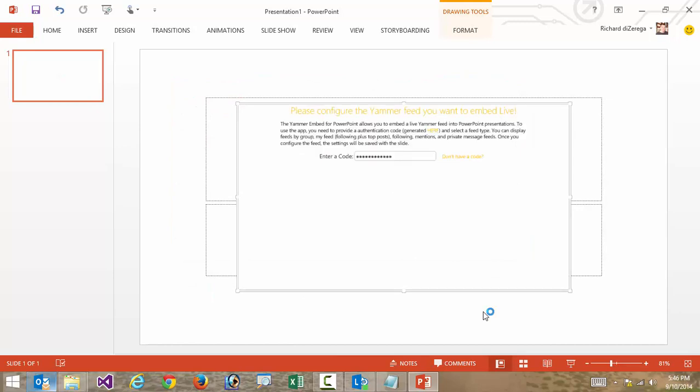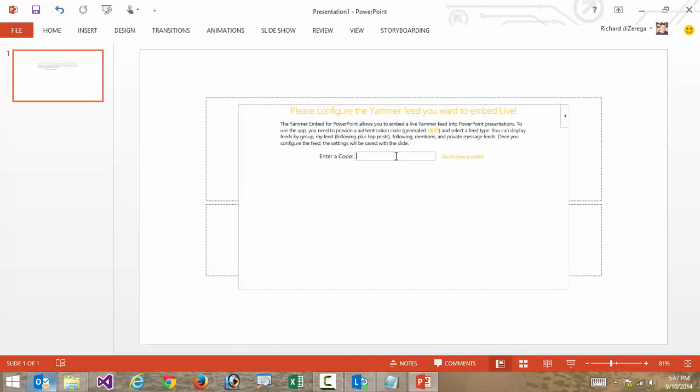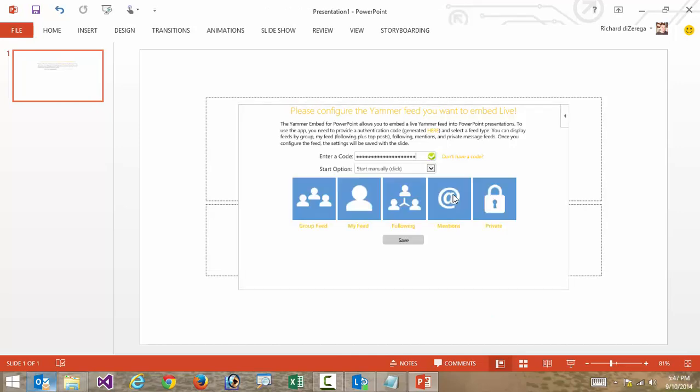And again, this looks very bland. The first step this is going to ask me to do is provide a code so that it can communicate with Yammer. So I'm going to go ahead and paste that in here, and it's going to validate it and then provide me a few more options.